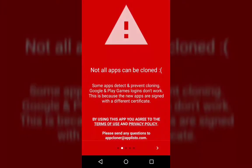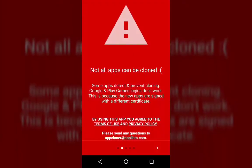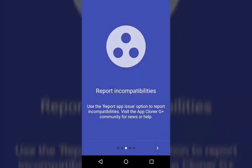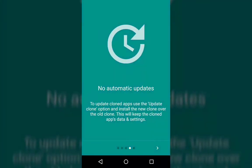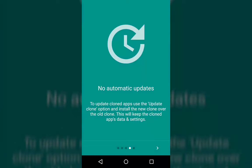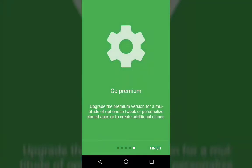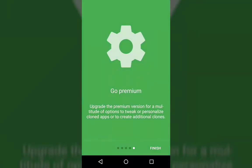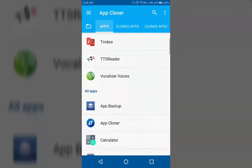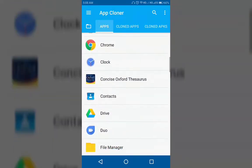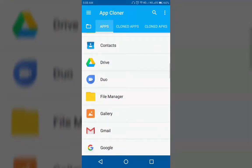App Cloner. Using this app you can create and install multiple copies of your existing apps on your device. This will help you to use multiple accounts on the cloned apps alongside the original app. It has plenty of advanced features to modify any apps that you want. To unlock all the features you will have to upgrade it to the premium version.